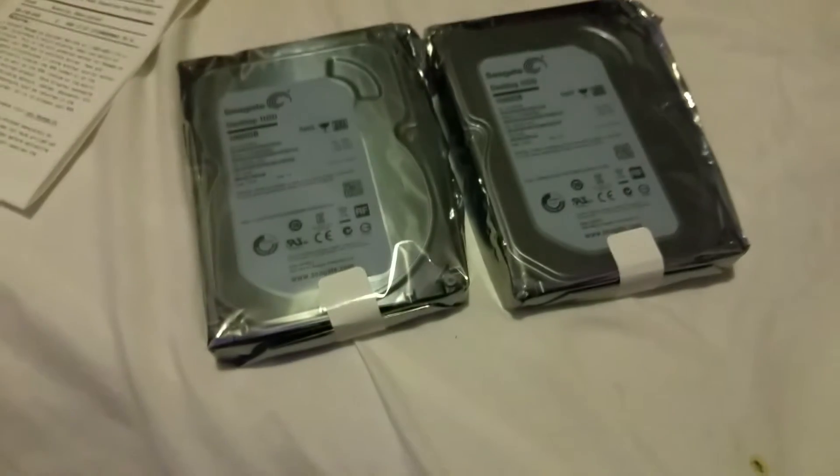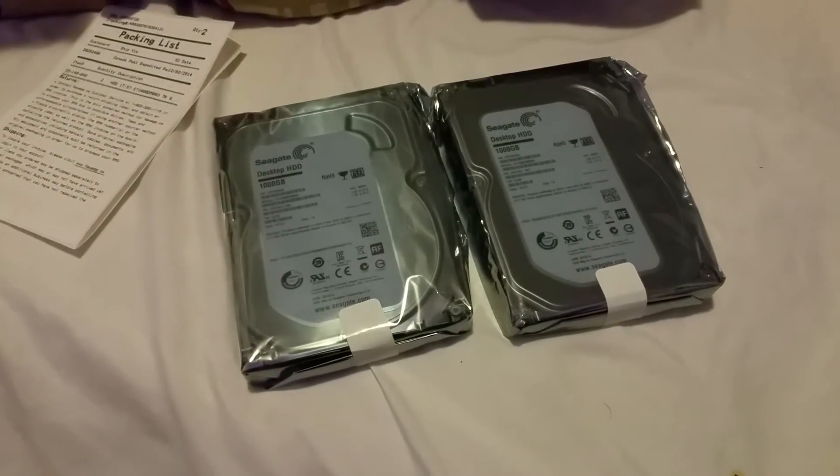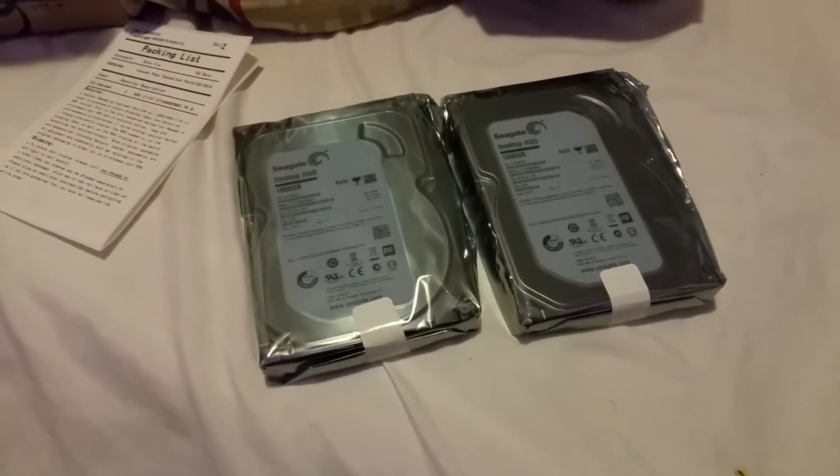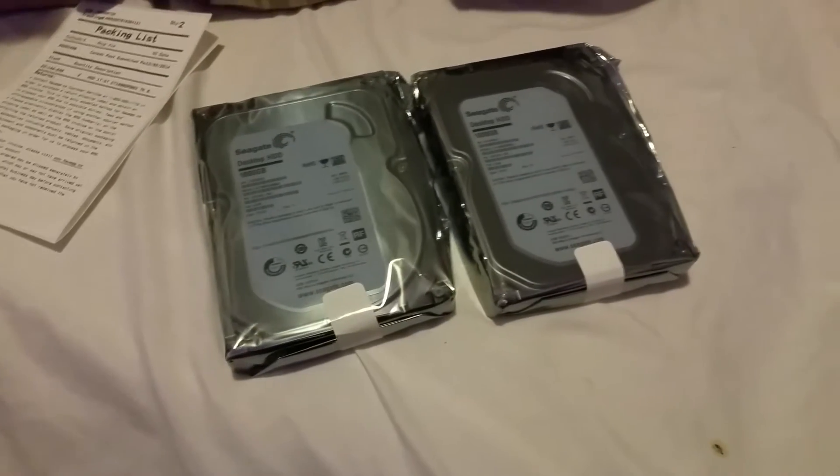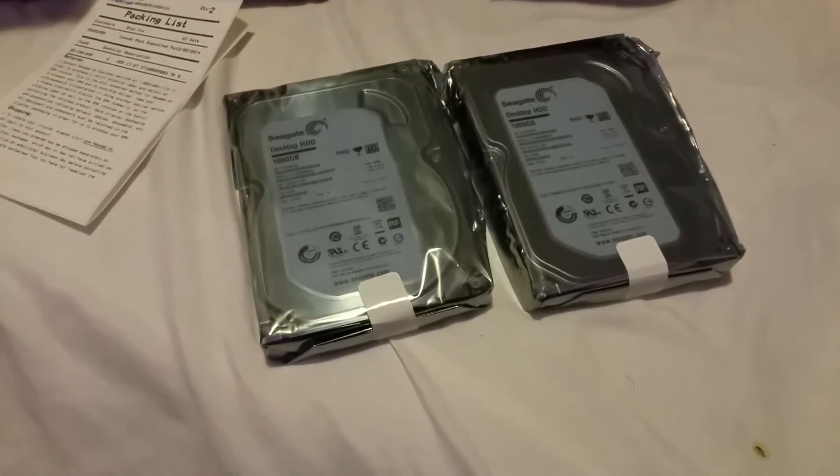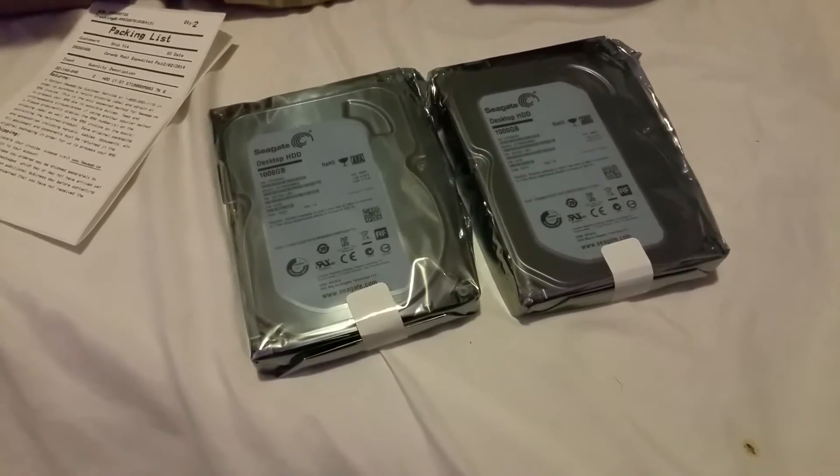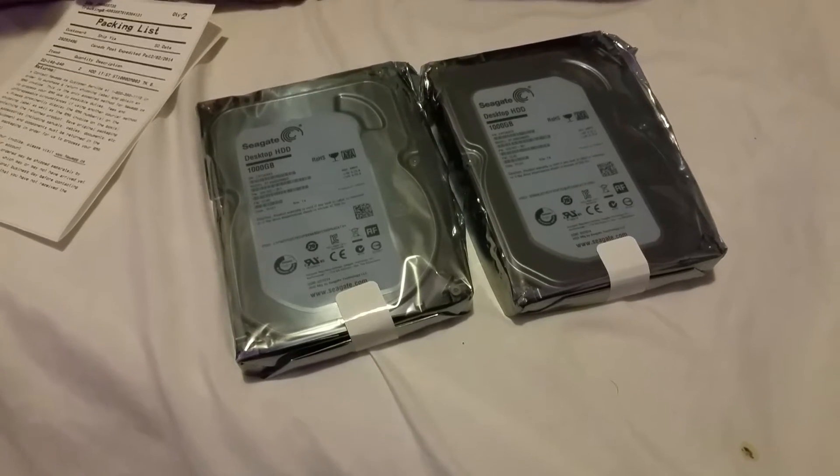Hey what's going on guys, I did some Black Friday shopping. Got some deals on some hard drives, so I bought two one terabyte hard drives, and we're gonna set up a RAID array today for recording videos. I got two Seagate one terabyte hard drives.